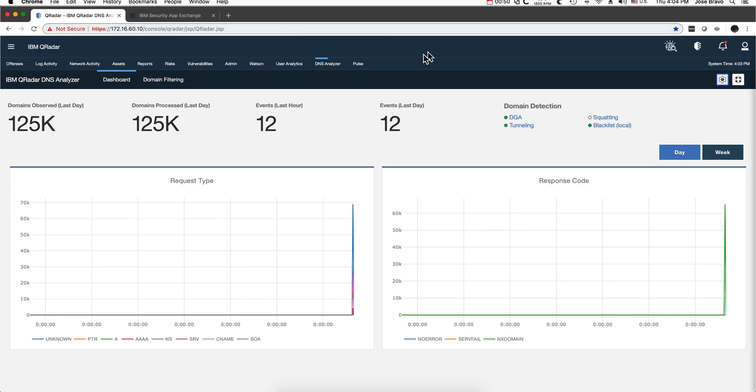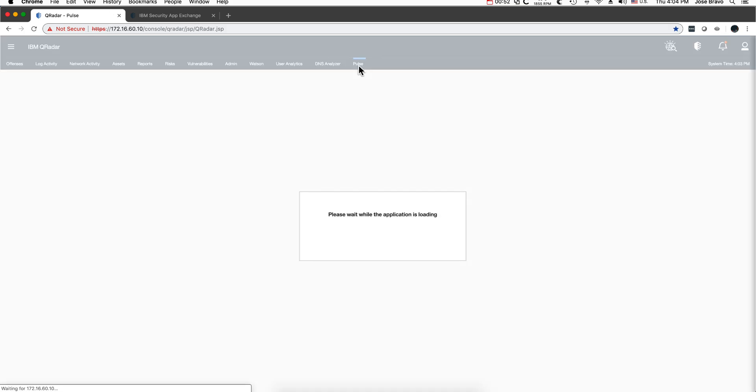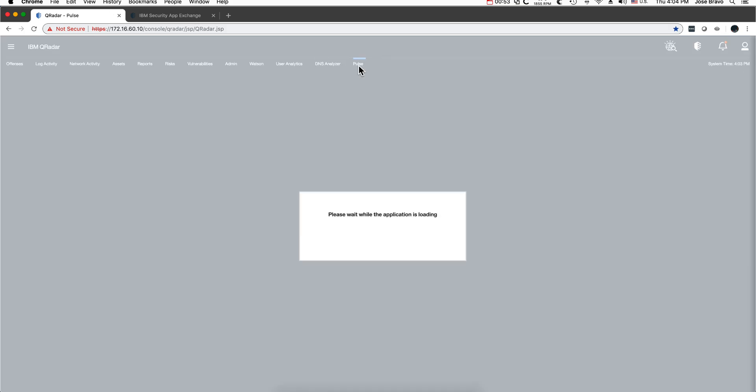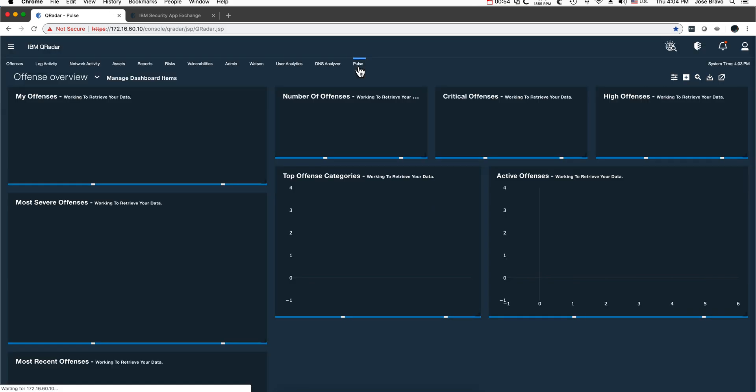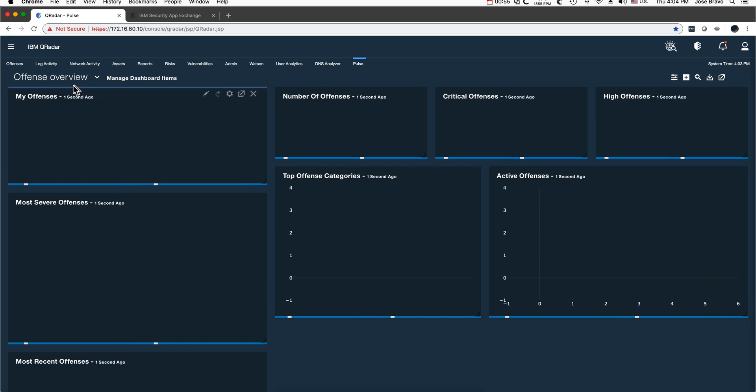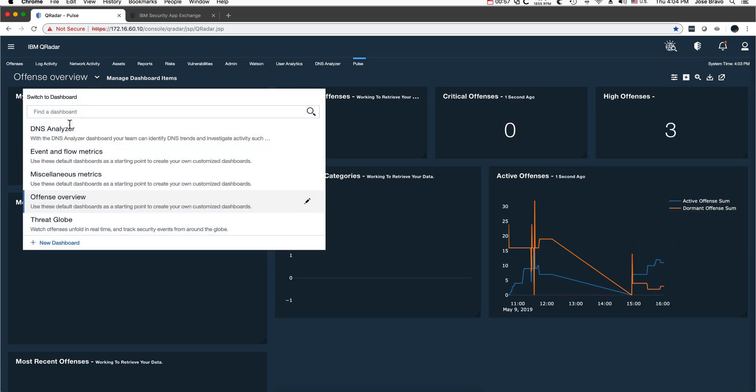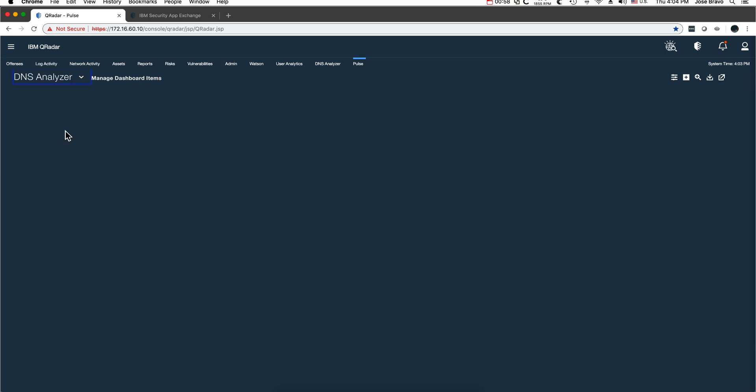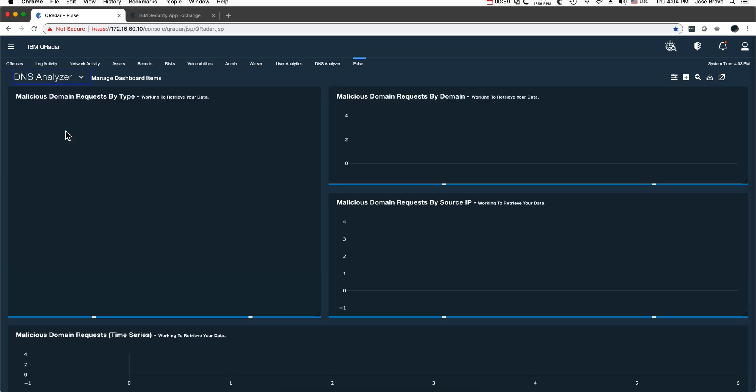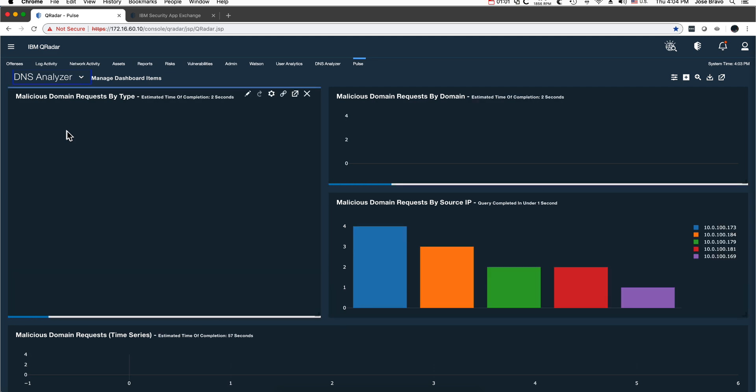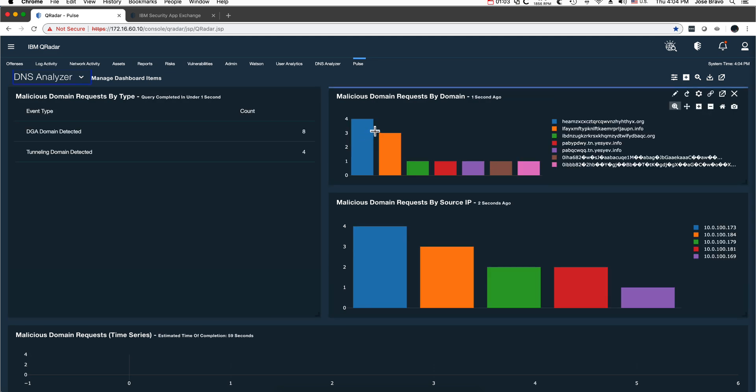What else did I do? I added into the Pulse app, which is also a free one, a new template for DNS analyzer. You can actually see that it detected some things already.